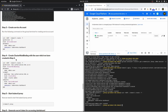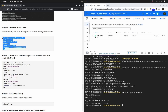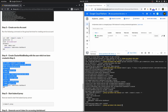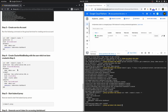Moving to step number four, we need to create the cluster role binding. We created the user in step three; now we need to create a role and bind it to that user. The kind of configuration is ClusterRoleBinding, the name is admin-user — the same user from the previous step. The kind of role is ClusterRole and the name of the role is cluster-admin.